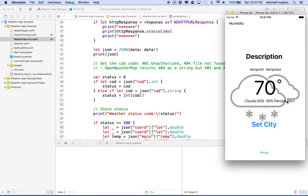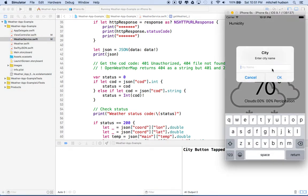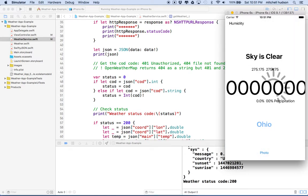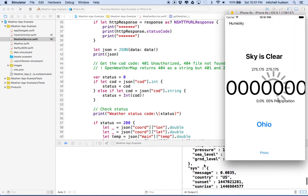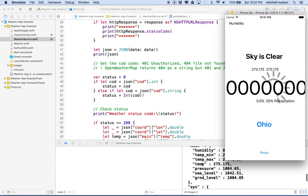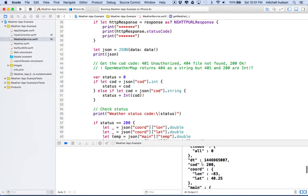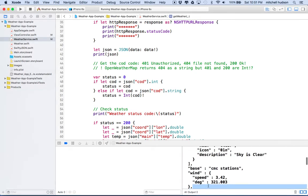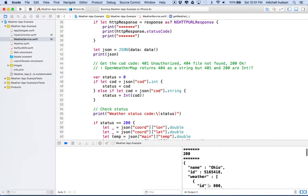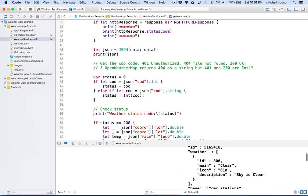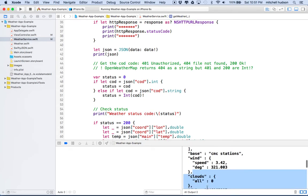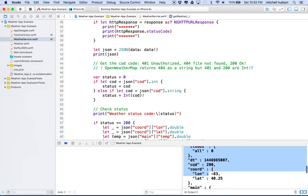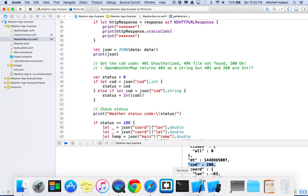Okay, so we'll test it one more time, we'll type in Ohio, hit return, and then you can see this is the JSON data that's returned. All this stuff. And one of the properties here, and it's at the top level, it's called COD. So this is our status code for the data that's returned.